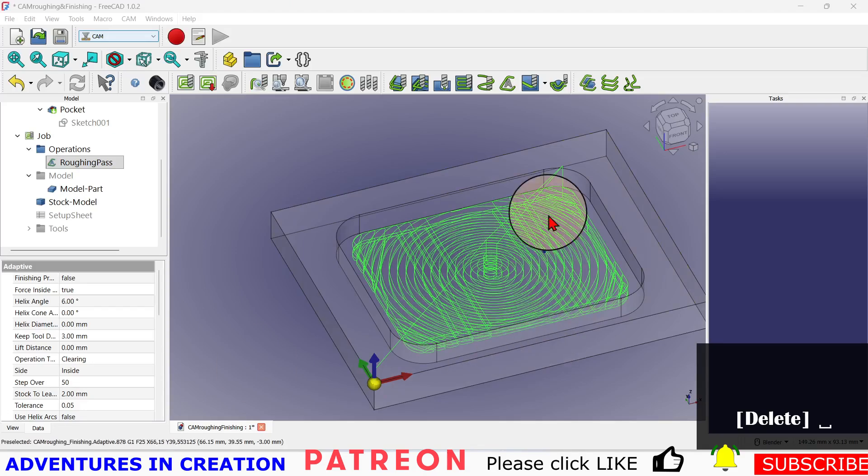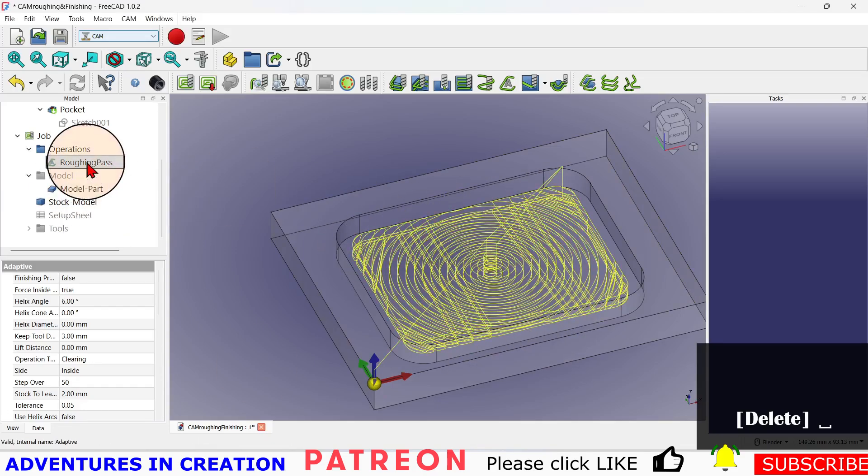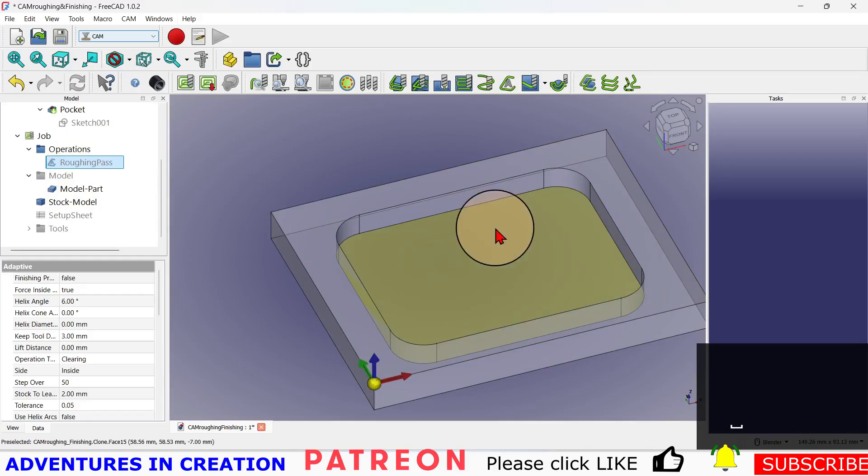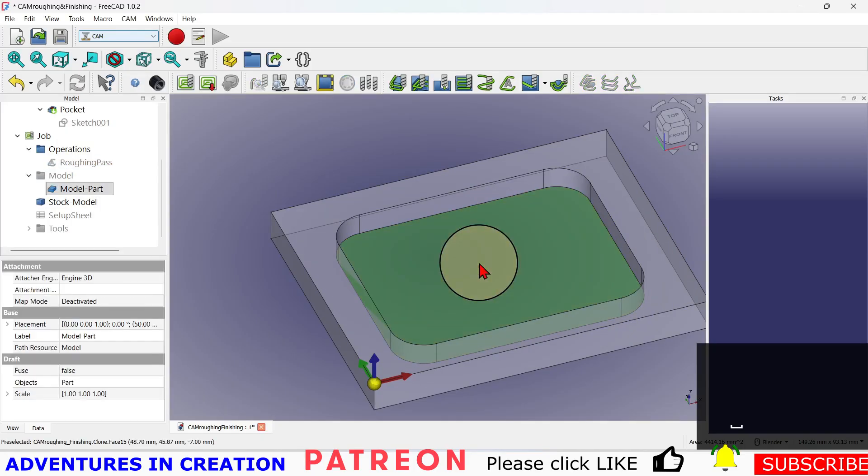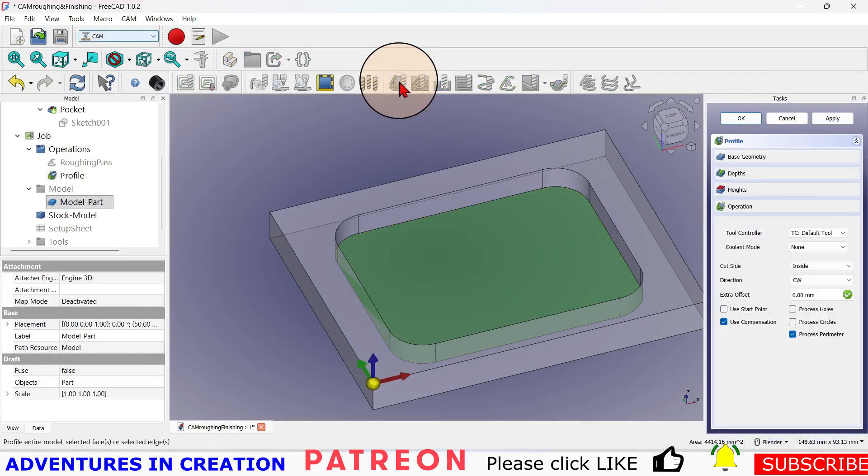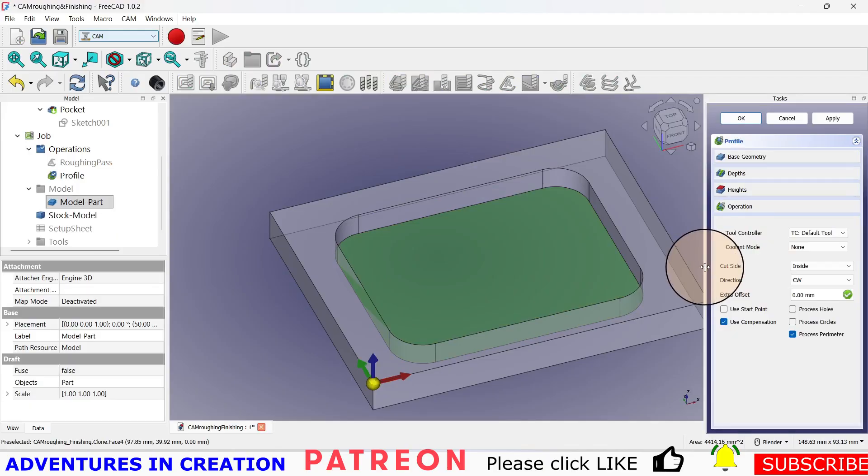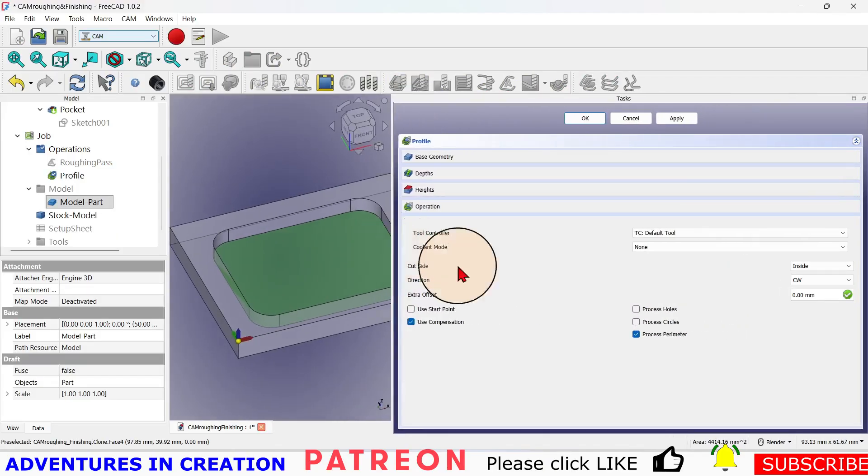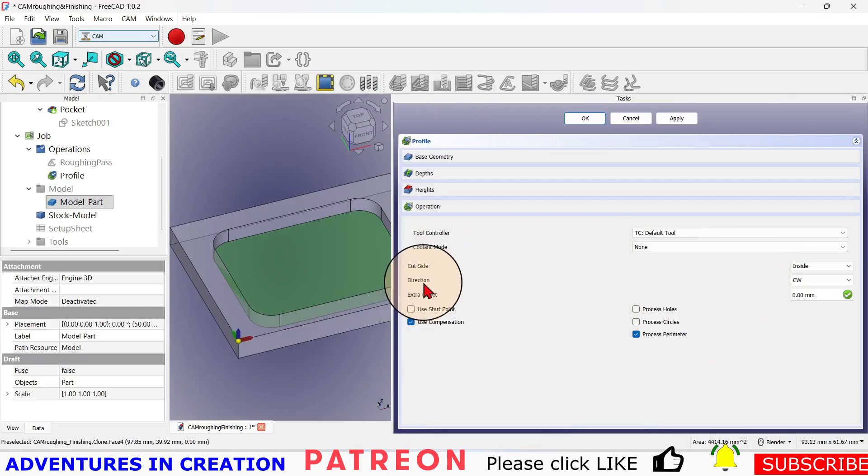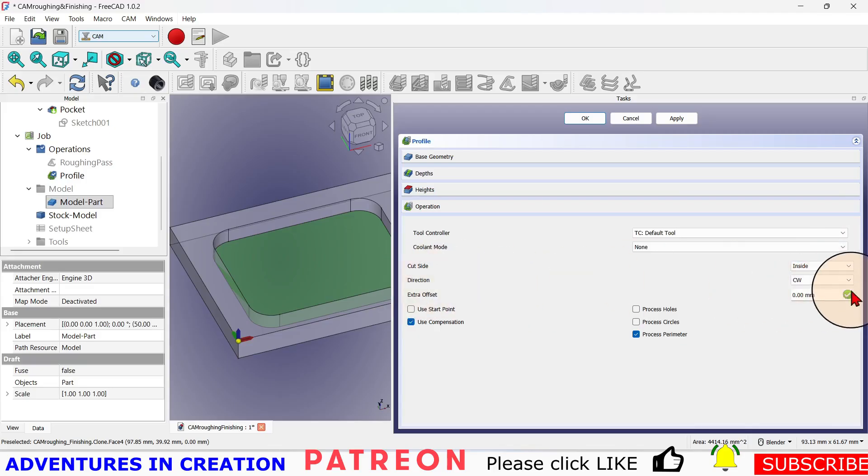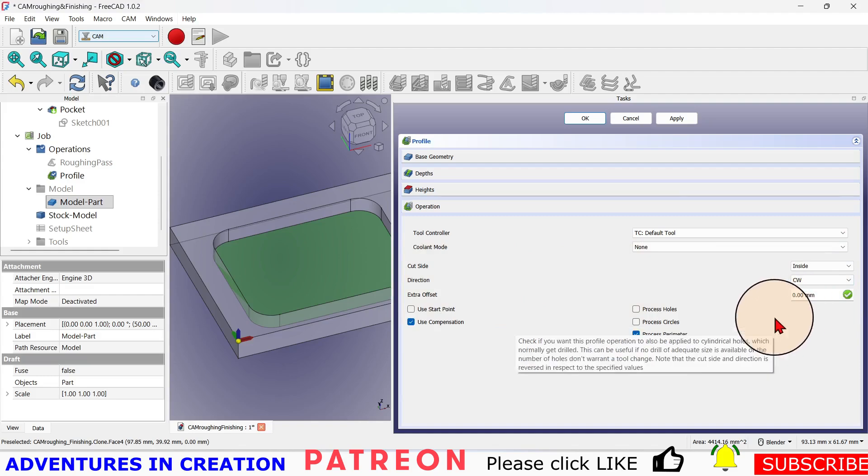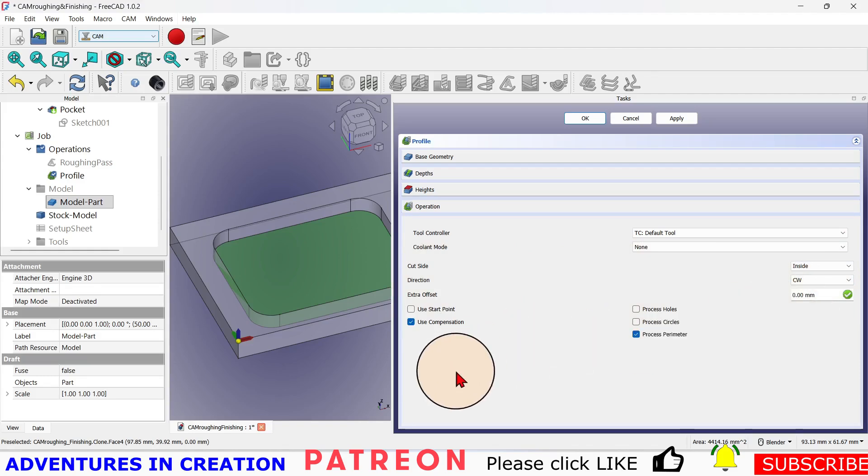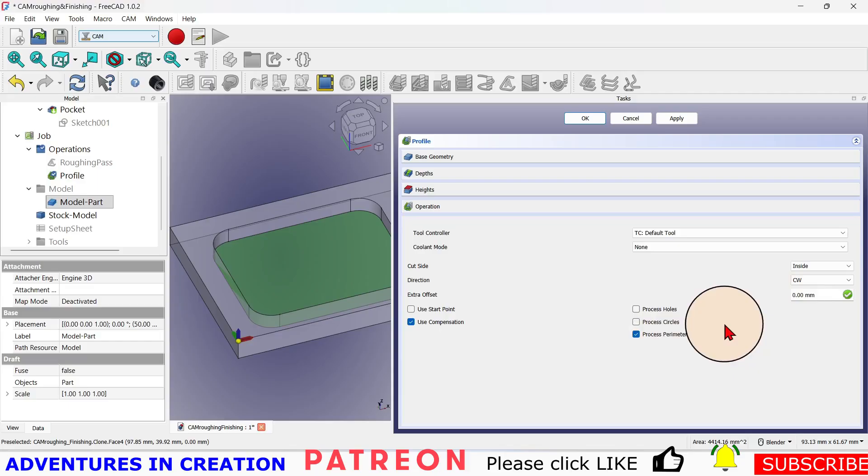For the finishing pass, I could do another adaptive clearing, tell it to do the profile and use that adaptive clearing. So we have our roughing pass. Now I'm going to turn off the roughing pass just to take that toolpath out of the way. I'm going to select that base again, and this time I'm going to do it with a profile. So I'm going to click on the profile and bring that profile over here so you can see more of it. I'm going to say the cut side is going to stay at the inside - you can do inside or outside - so I'm going to say it's going to be the inside, counterclockwise direction.